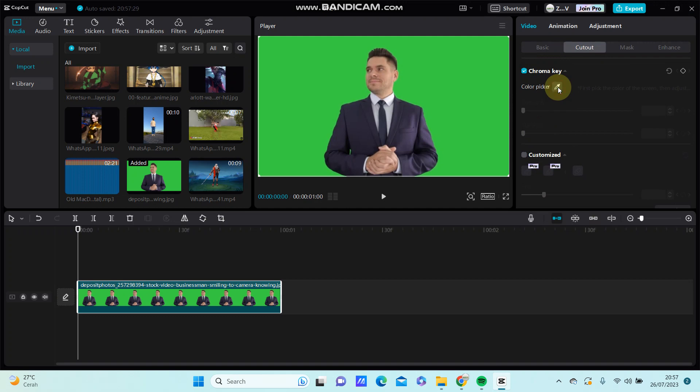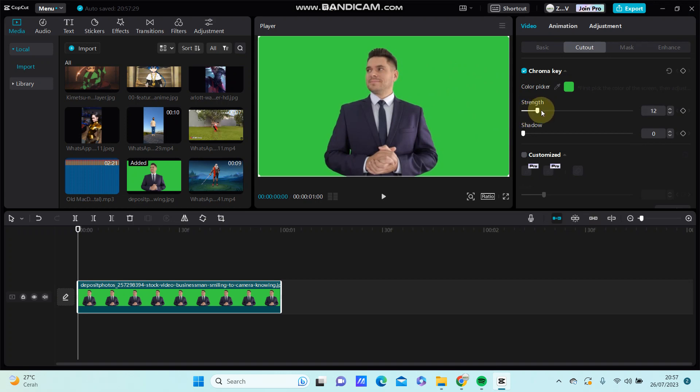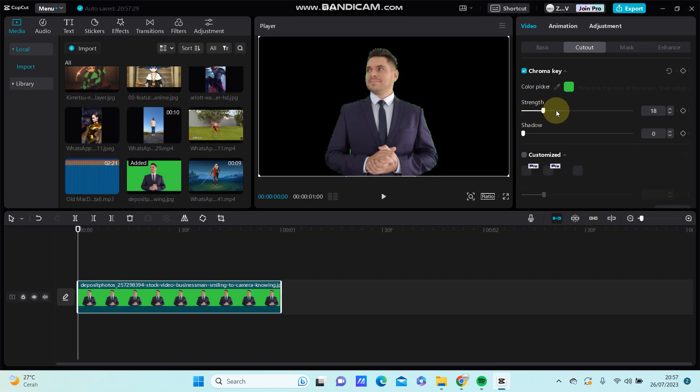select color picker and select the green color that you want to delete, just for strengths and then shadow until you get perfect.